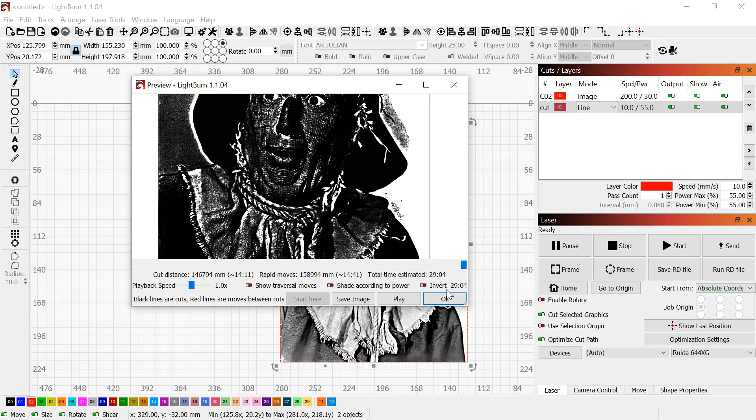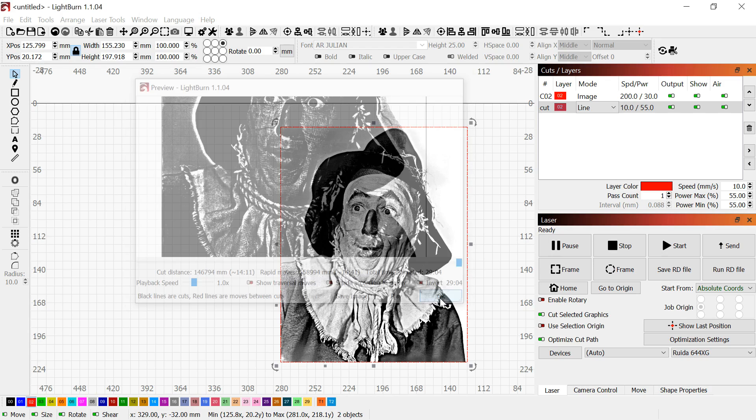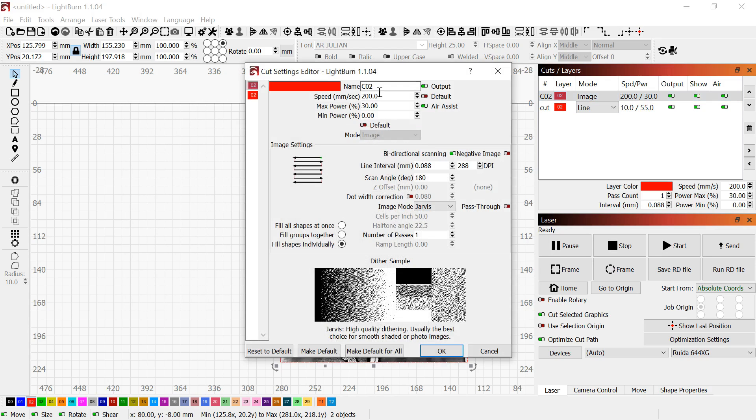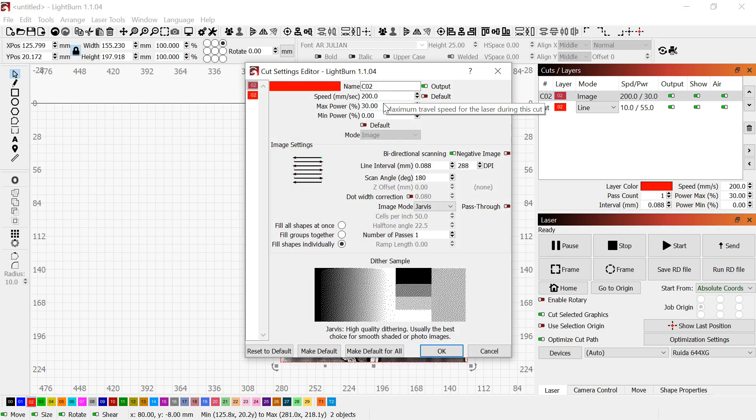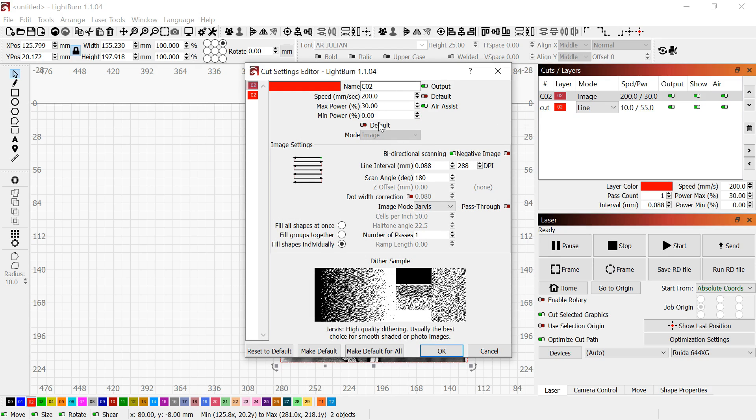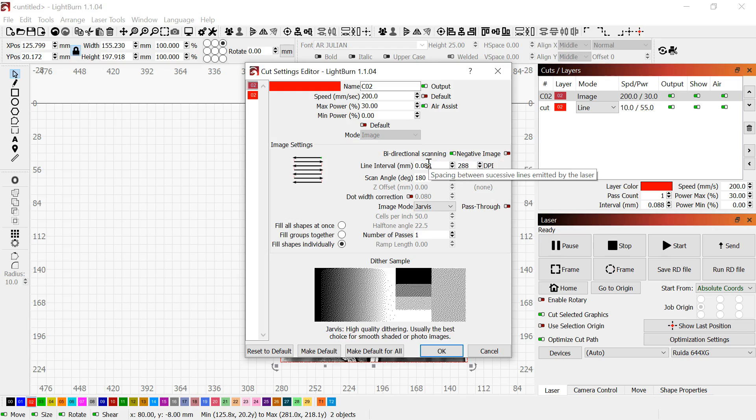I'm going to click OK and go over to my power settings. They're already set up. I go 200 millimeters per second speed, and 30 is my max power. I run a 100 watt CO2 with a two and a half inch lens. Depending on the machine you have and what wattage your tube is, that's going to vary.